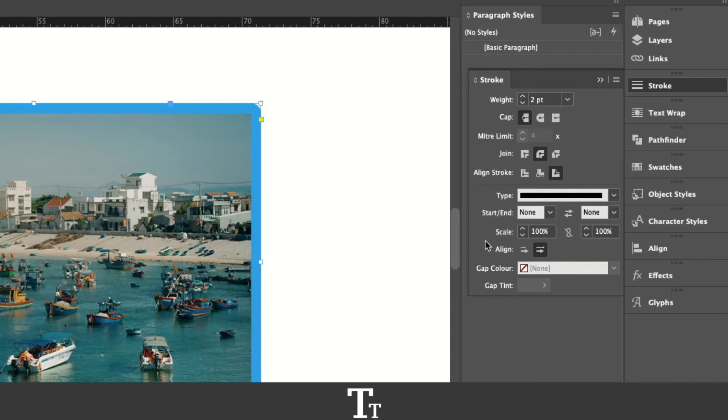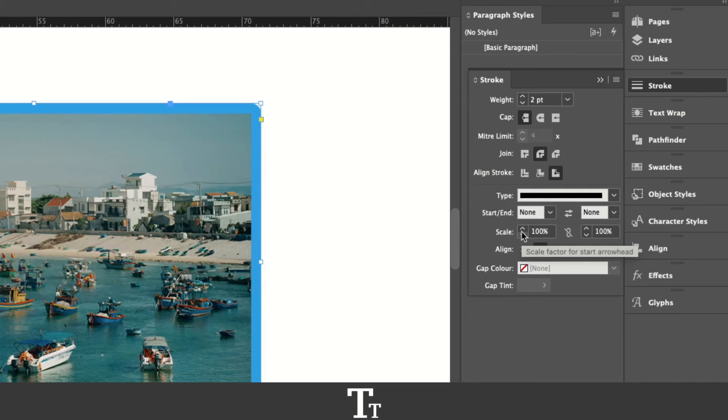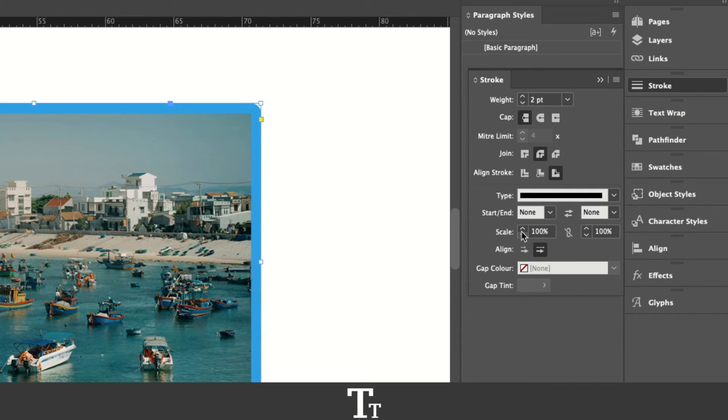There are a lot of other options you can choose here to adjust the border however you would like. So that is how to add a border to an image in Adobe InDesign.